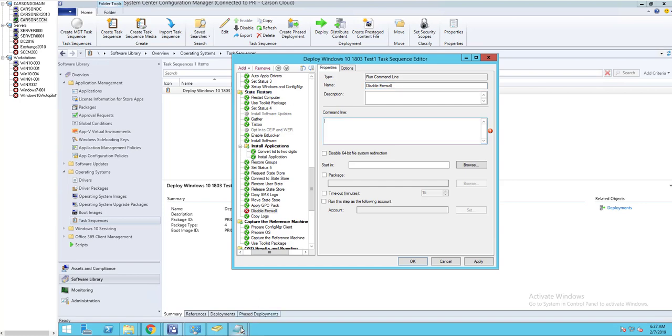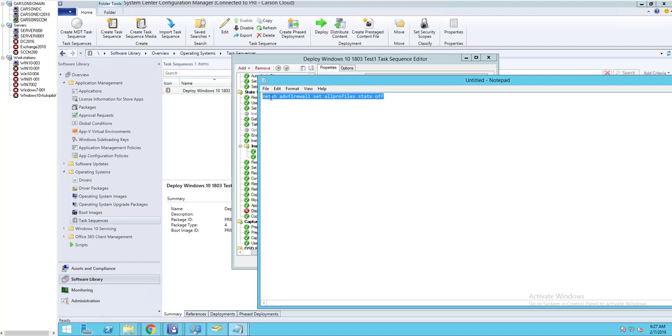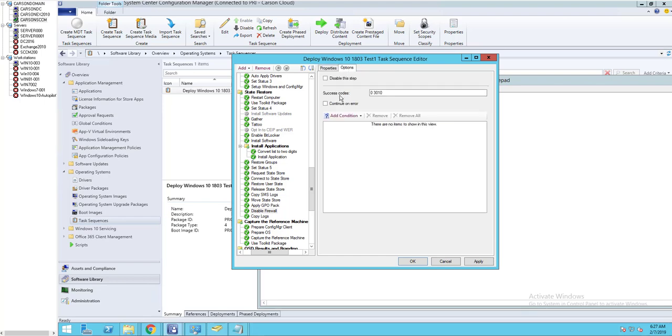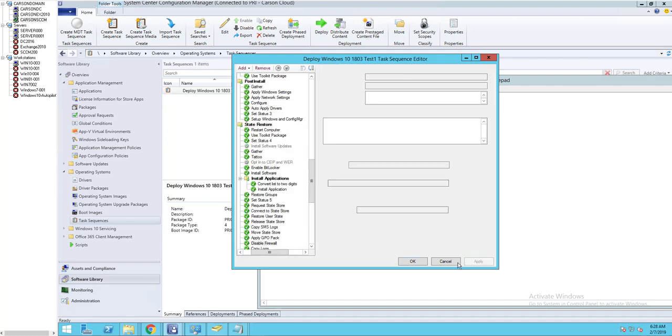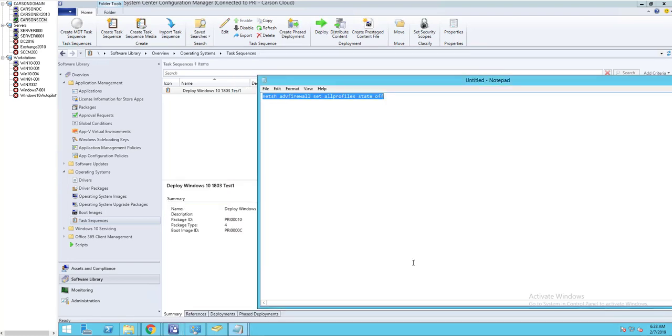This one is going to be called disable firewall. The command line I'm going to use is netsh advfirewall set allprofiles state off. This will disable all three settings. I'm going to copy and paste. I'm going to paste this command line to the description of the video. Continue on error, click on apply, click OK.